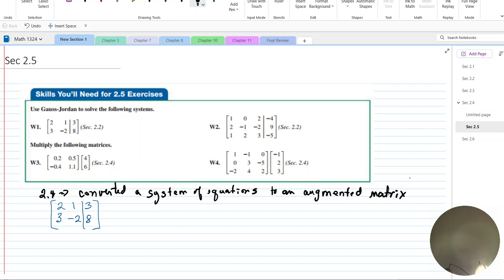What we have is an identity matrix — we're going to learn about that today — but first we need to recognize what we've done. So I have a 2, a 1, a 3, a 3, a negative 2, and an 8. I want to change row 2 by multiplying it by 2 to get an LCM for the x's, and then subtract 3 times row 1.